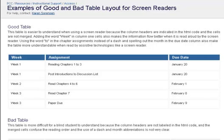Table with 3 columns and 6 rows. Week, assignment, due date. Week 1: Reading chapters 1 to 3, January 20th. Week 1: Post introductions to discussion list, January 20th.